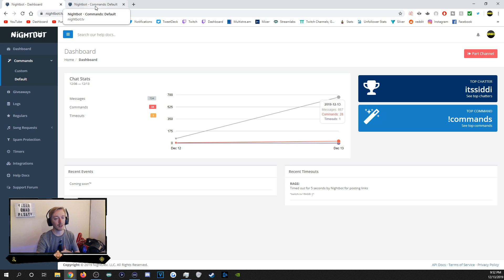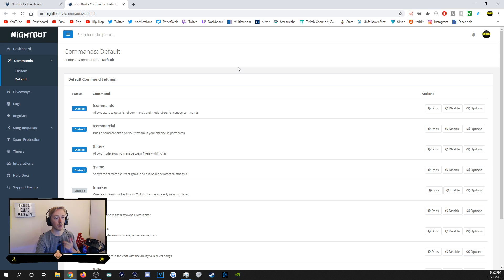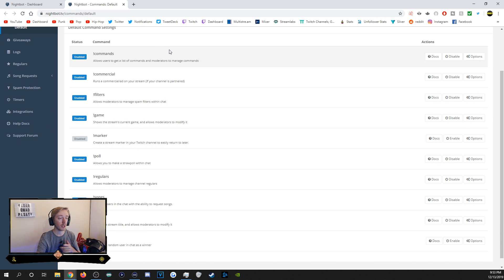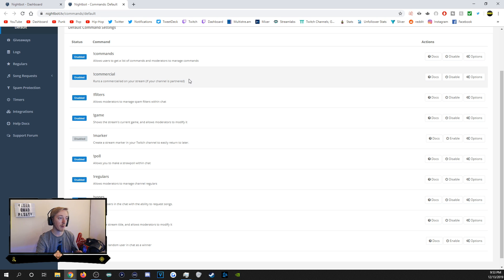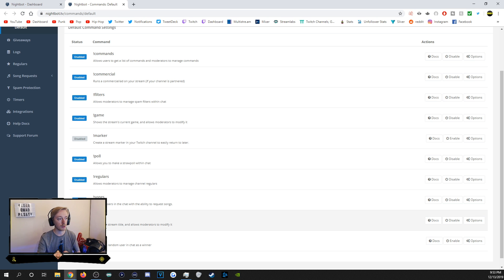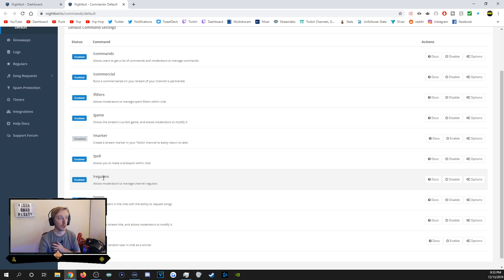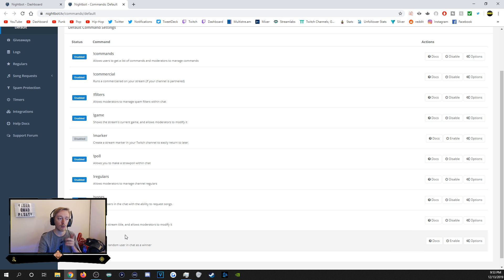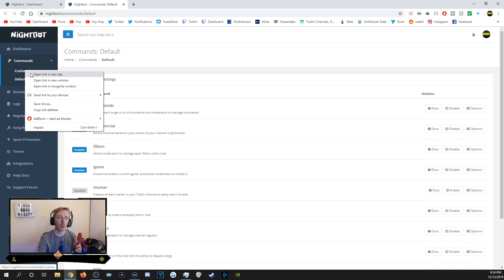Go to Default Commands. There are a set of default commands Nightbot comes with. The first is !commands, which links to your Nightbot page showing all your custom commands. There's also !commercial to run an ad, and !game — you type exclamation mark game followed by the title, like '!game Fortnite' to change the game to Fortnite. Your moderators can change the game or title for you. You can also set stream markers, start a poll, manage your list of regulars, do song requests, pick a random winner in chat, and run giveaways.